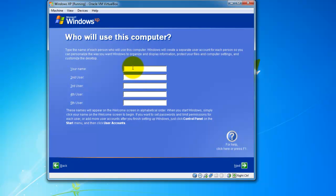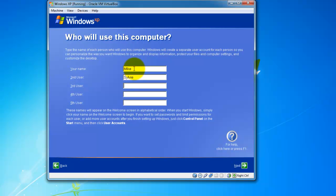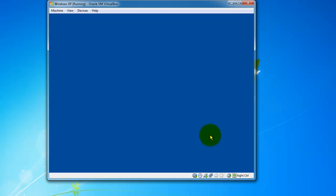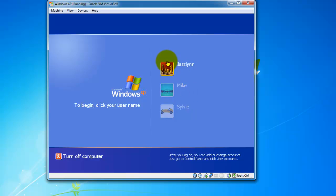There you go. These will be some accounts you make on your computer. If you remember back at the start, I had written I believe it was test or Paul, that's going to be your administrative account. These names you see here are going to be the users on your system. I'm going to go right Mike, Sylvie, and Jazlyn. Hit next. So now you're going to have three users created already for this experience. Thank you, everything worked. Just hit finish and here's my users.